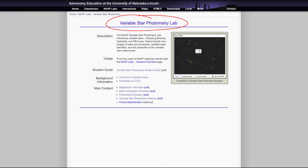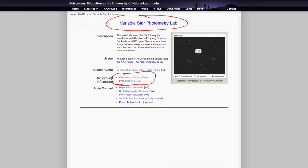And as you work your way through the lab, don't forget to continue and look at the background information as well, as that does include some important information to get you started and will keep you from getting lost when you jump right in to the simulators.